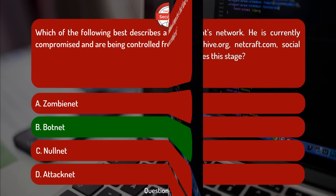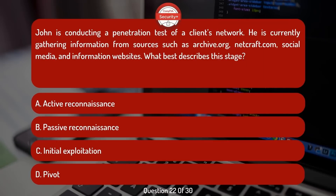John is conducting a penetration test of a client's network. He is currently gathering information from sources such as archive.org, netcraft.com, social media, and information websites. What best describes this stage?